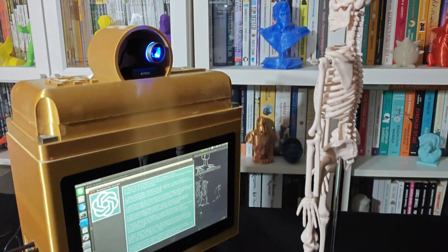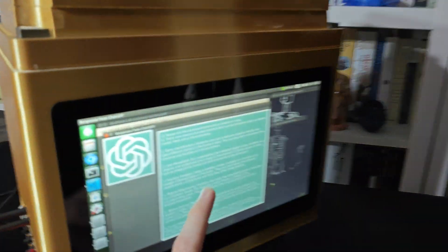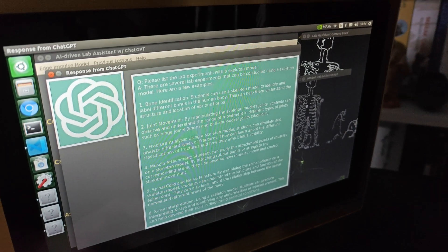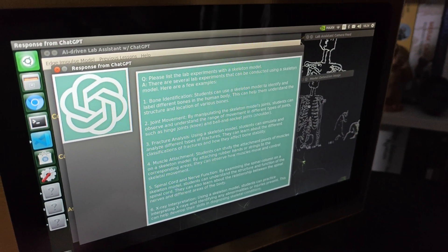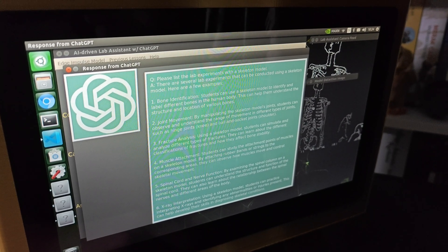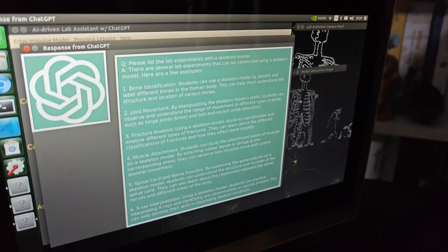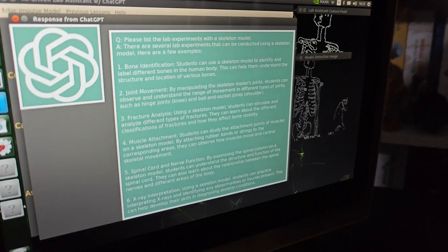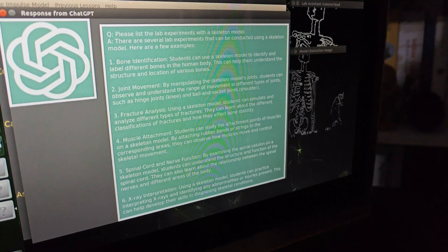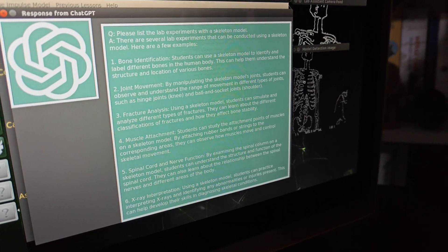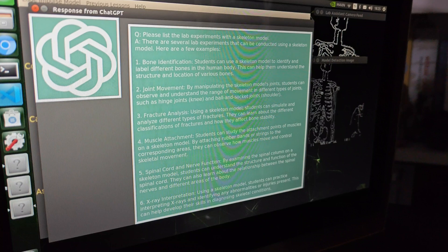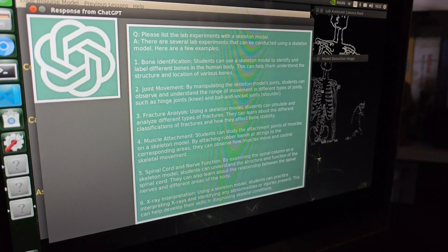Q: Please list the lab experiments with a skeleton model. A: There are several lab experiments that can be conducted using a skeleton model. Here are a few examples. 1. Bone Identification: Students can use a skeleton model to identify and label different bones in the human body. This can help them understand the structure and location of various bones.